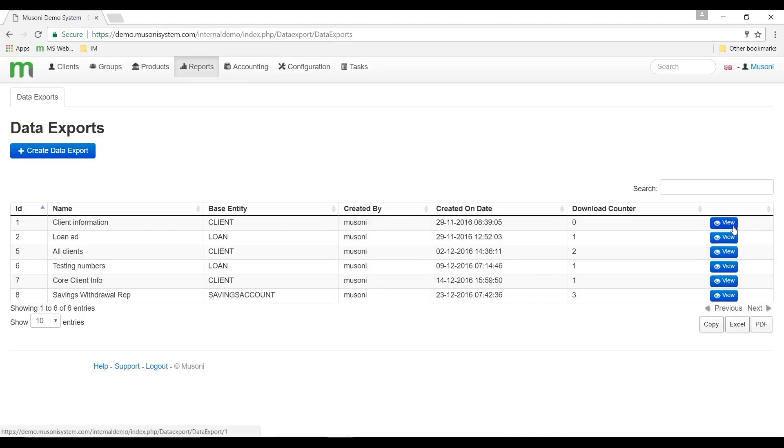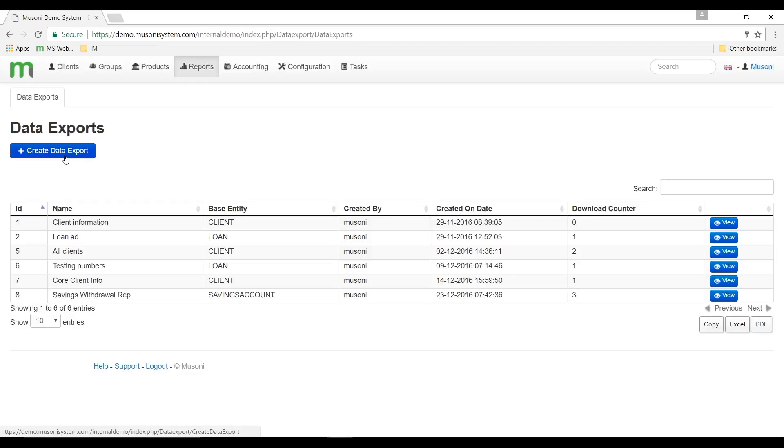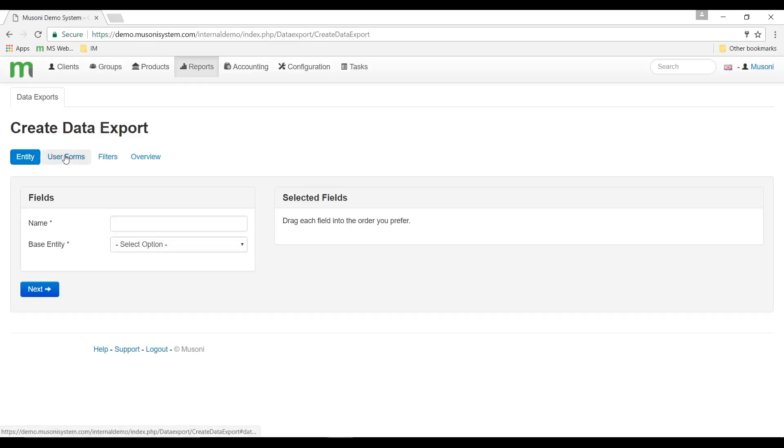To create a new data export template, I just need to go to the top of that page and click on the create data export blue button. When I click it, I'm taken to the create data export page where I can start the process.